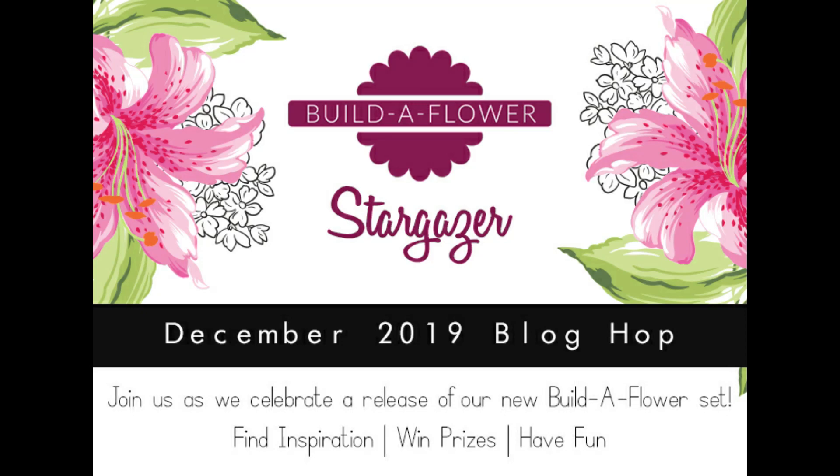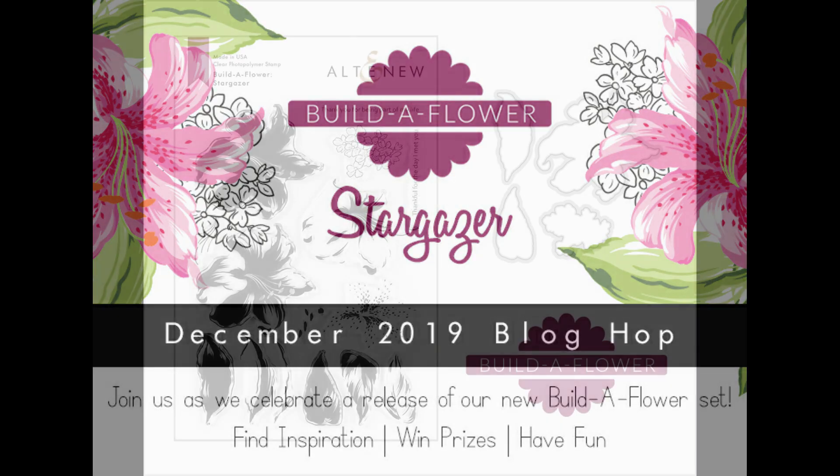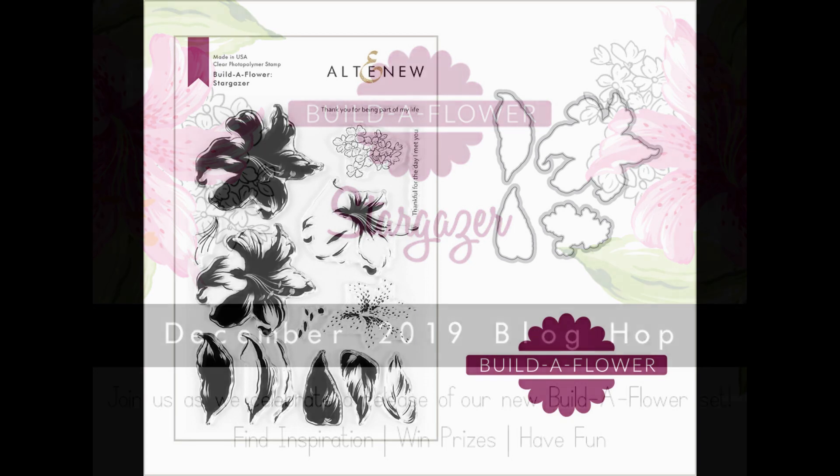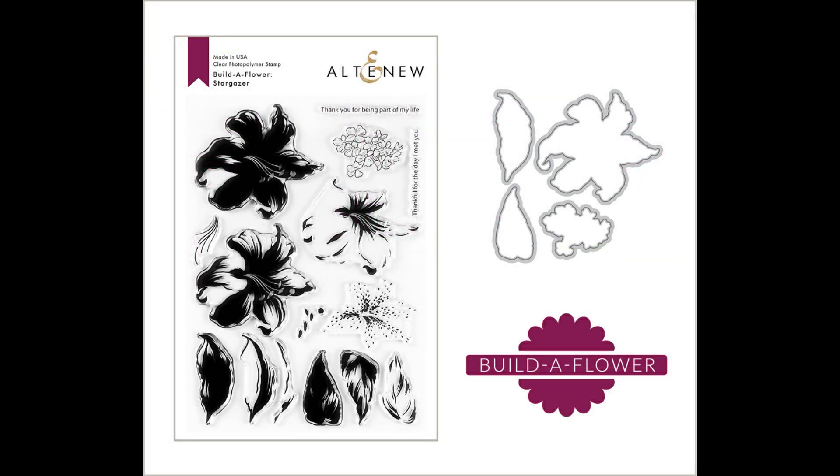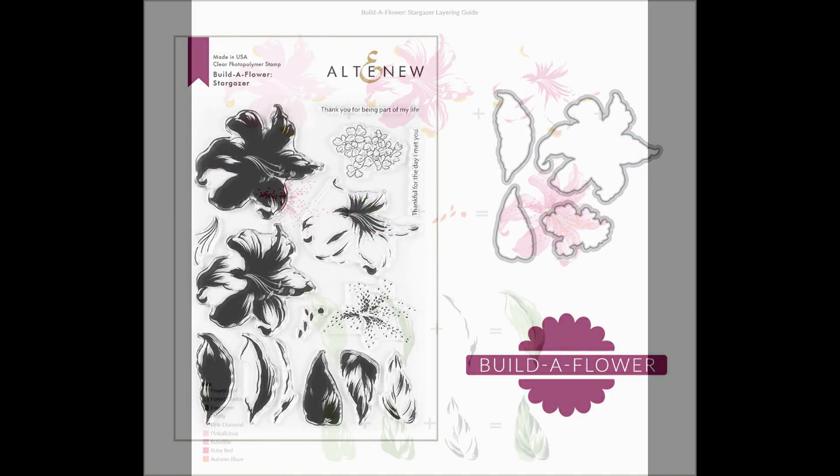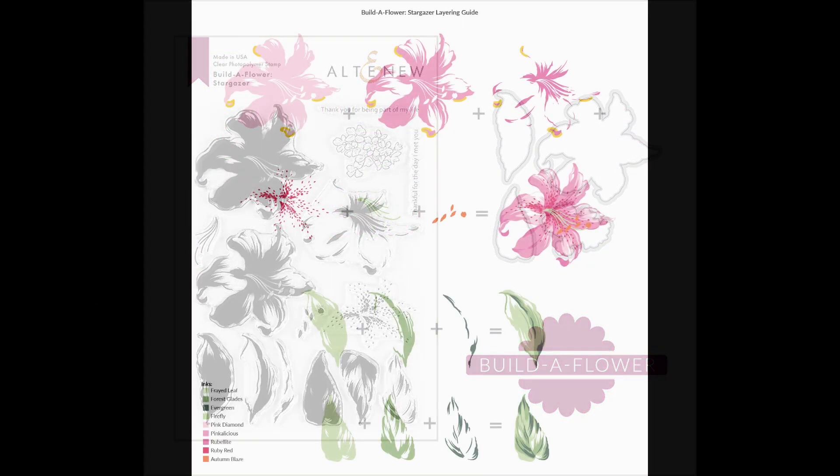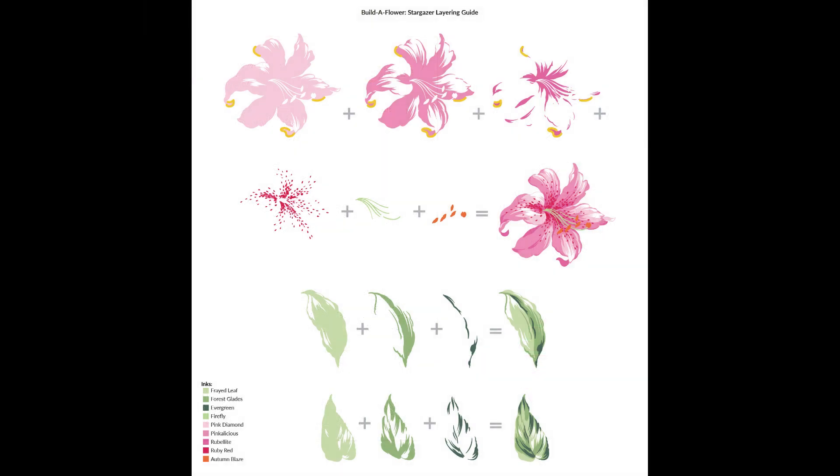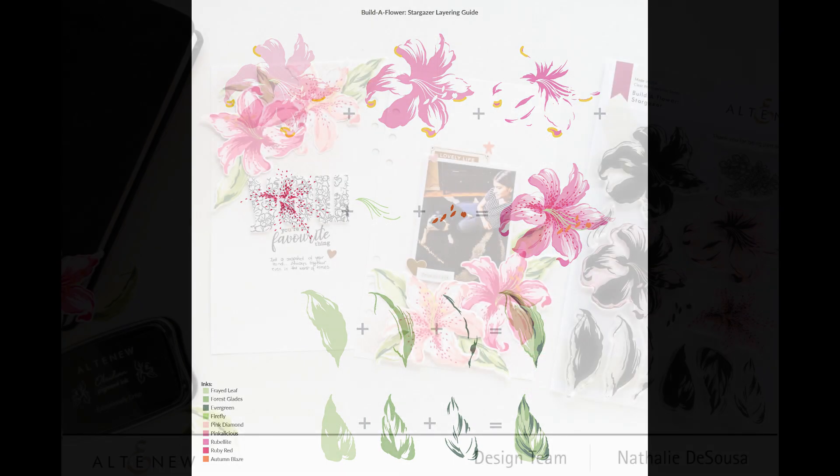Hi there and welcome to my channel. Today's project is part of the Altenew blog hop as they are releasing a new build-a-flower, and this month is the stargazer, which is a lily actually.